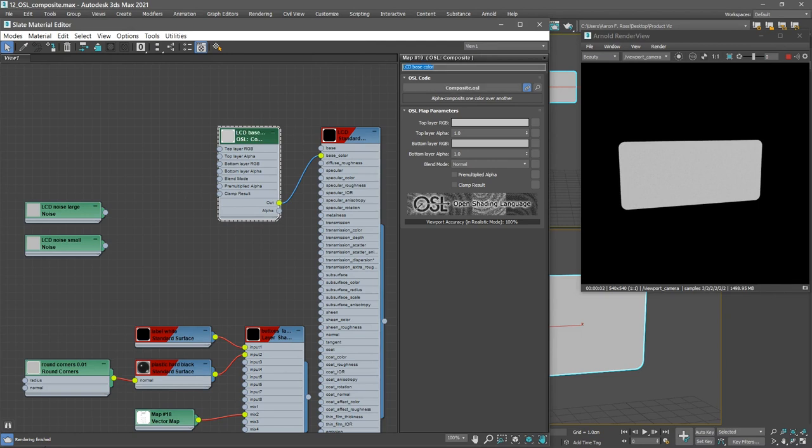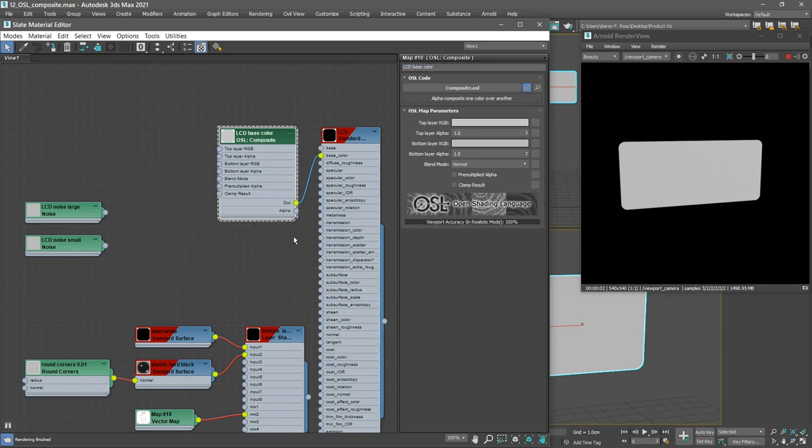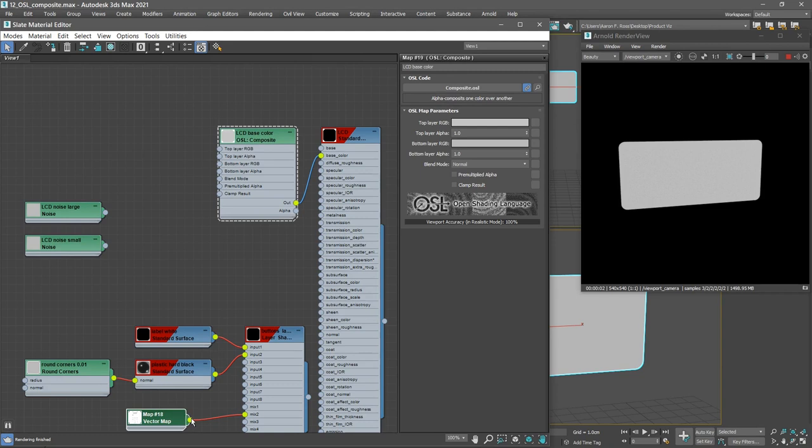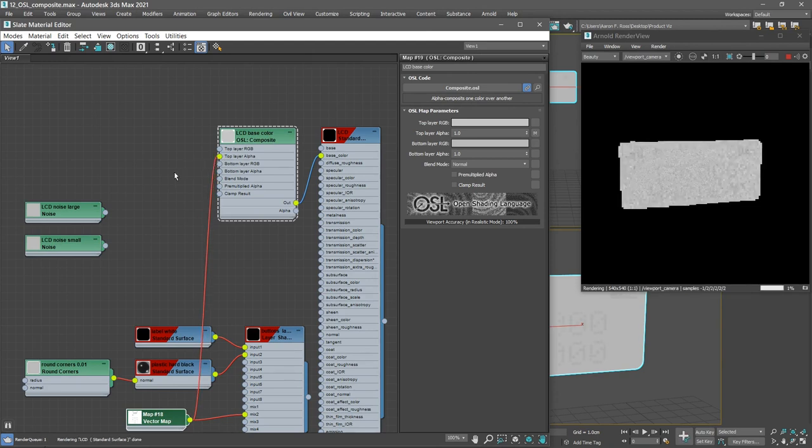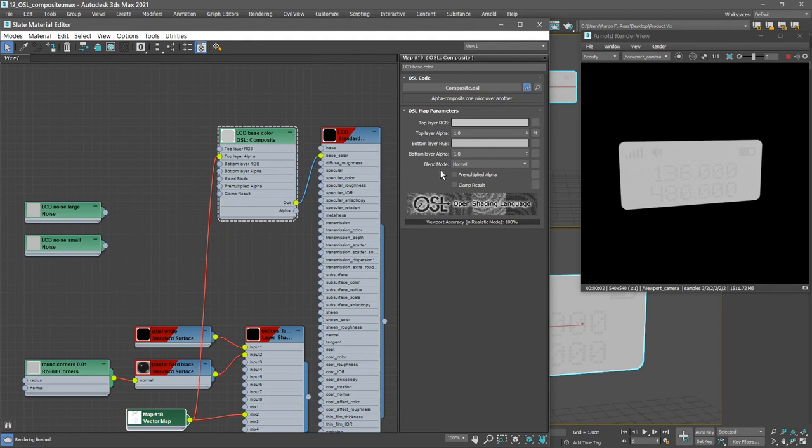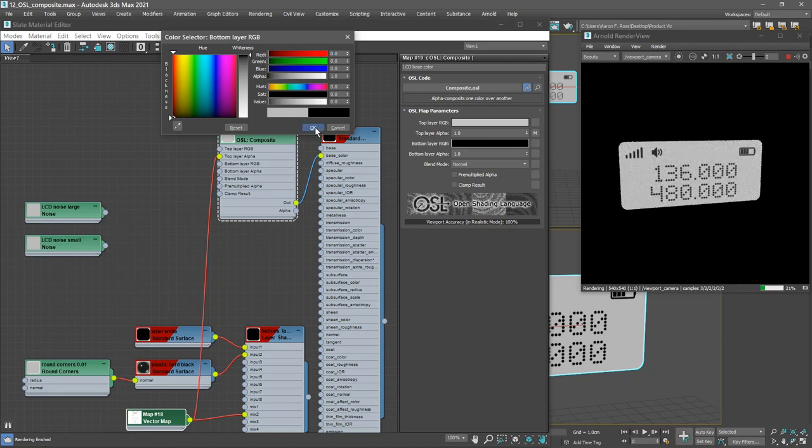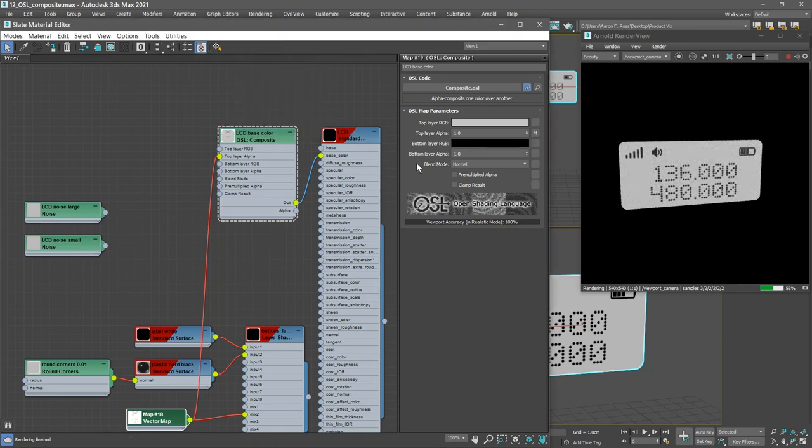This base color is going to be separated into basically two elements, the lettering or the graphics and the background. And to make that separation or mask, we'll use the vector map from the previous movie. Connect the vector map output to the top layer alpha of the LCD base color. Then in that composite node's parameters, we can change the bottom layer RGB. Let's bring its value down to zero. And now we see we've got a top layer which is gray and a bottom layer which is black.